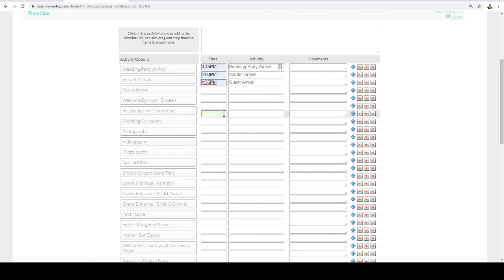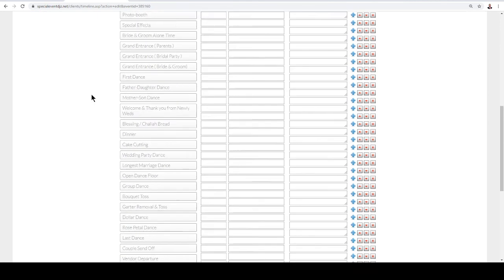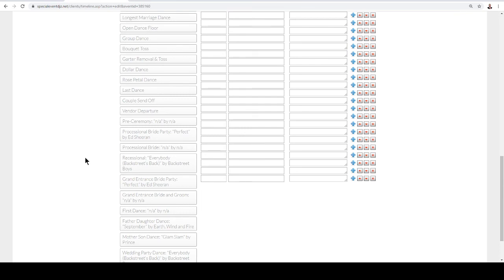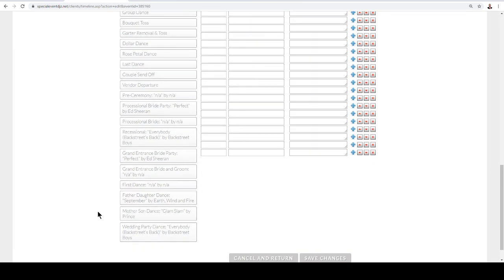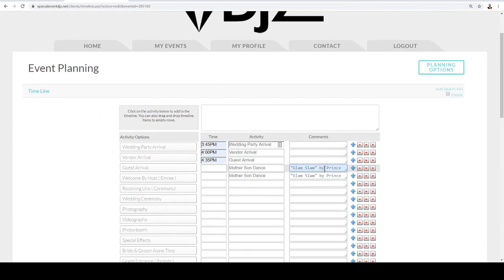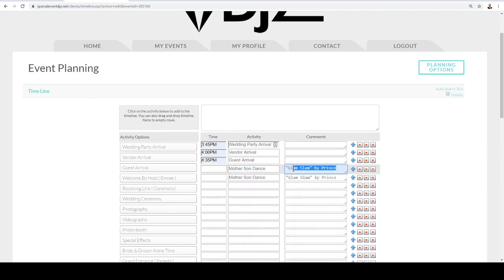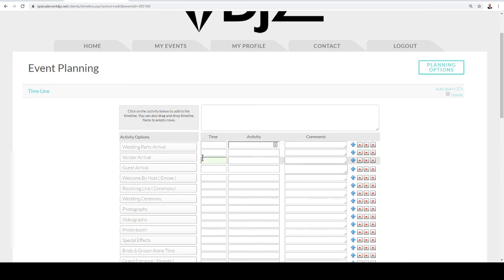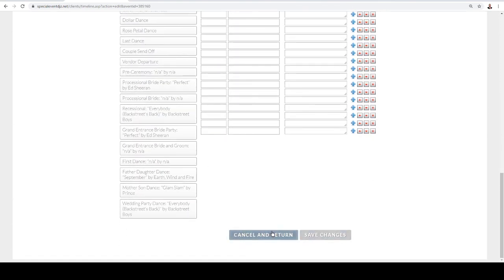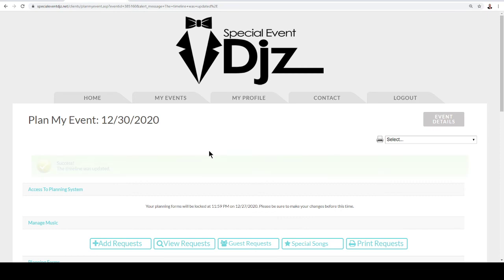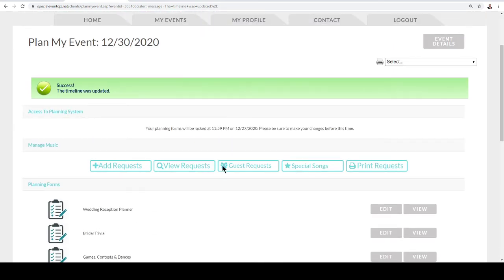Remember when we put in that special song? If you click on it in the timeline — like the mother-son dance — you'll see it also includes the song name and any notes you added, which is really helpful for the DJ. Once you're done, click 'Save Changes.' This is something you'll want to export to other vendors as well — it's a really great, easy system.